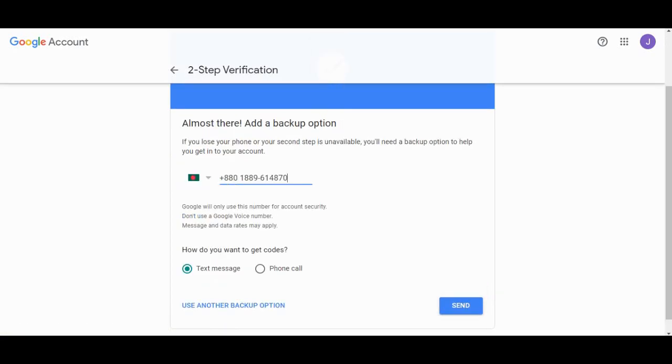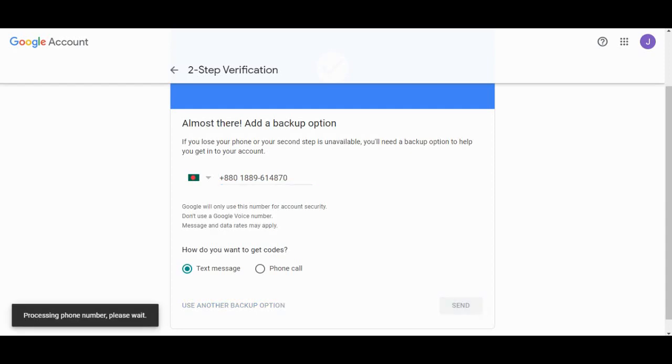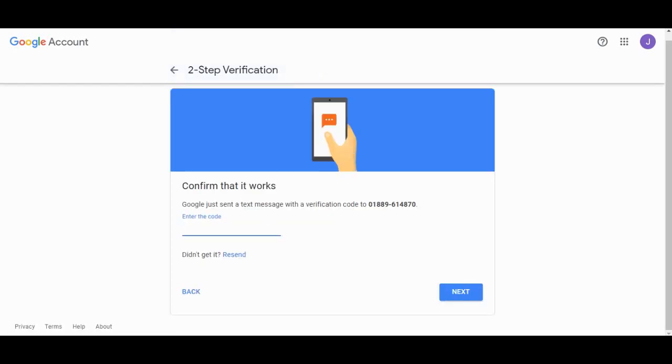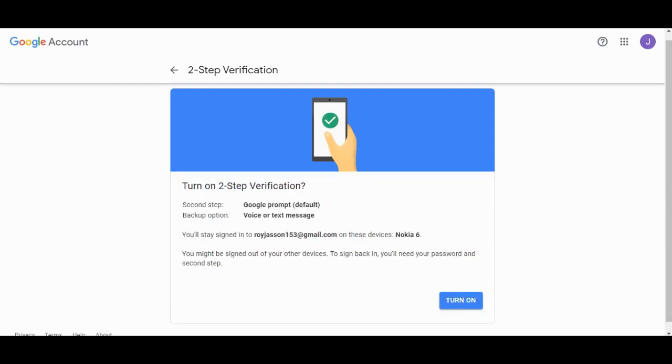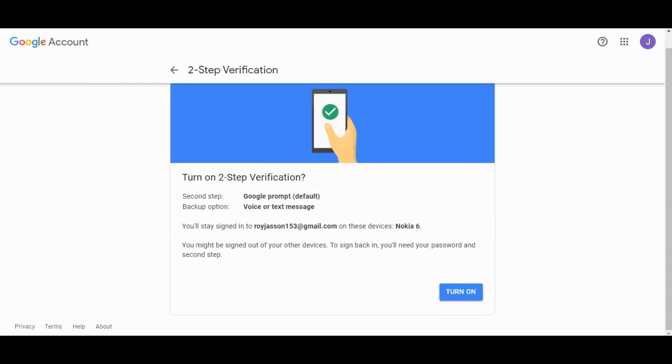I will use this number for the two-step verification purpose. The code has arrived and we will just add the code, and it will be ready to go.